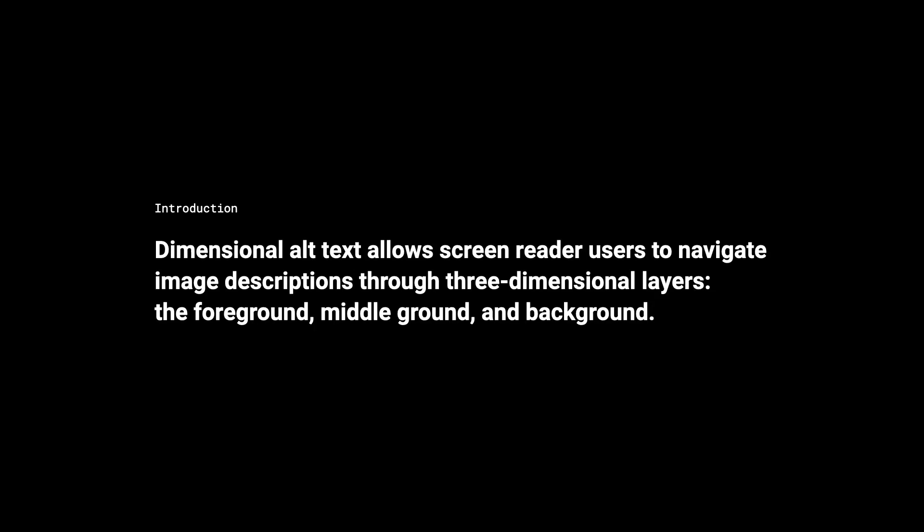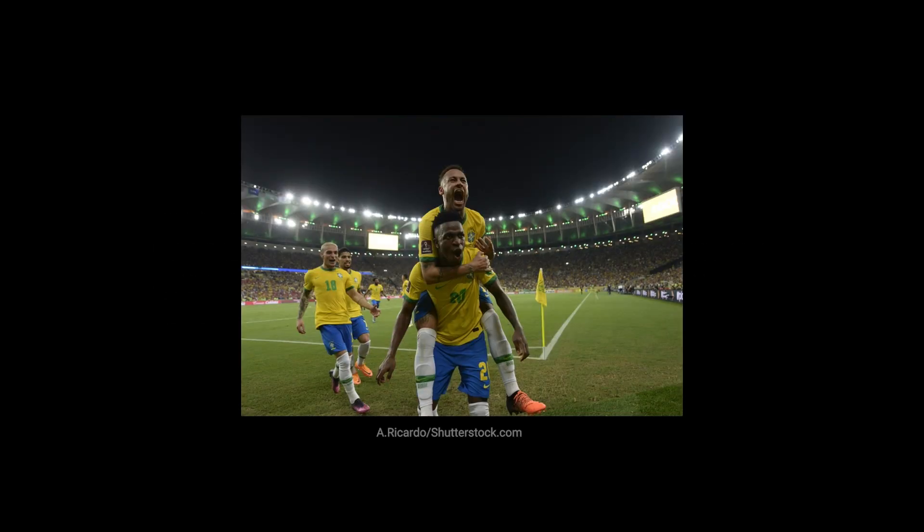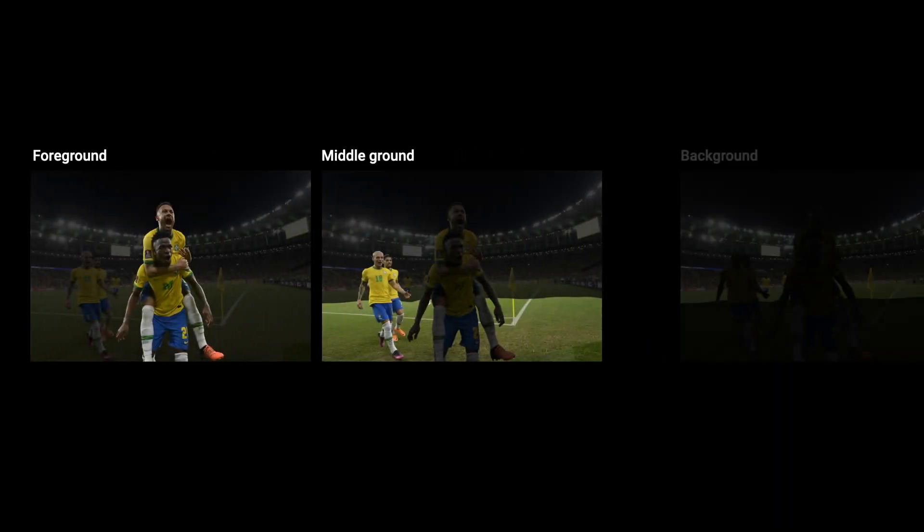Introducing Dimensional Alt Text. With Dimensional Alt Text, screen reader users can navigate image descriptions three-dimensionally. Using Relative Depth Map, we layered images into three dimensions. Each dimensional layer provides space for descriptive details.